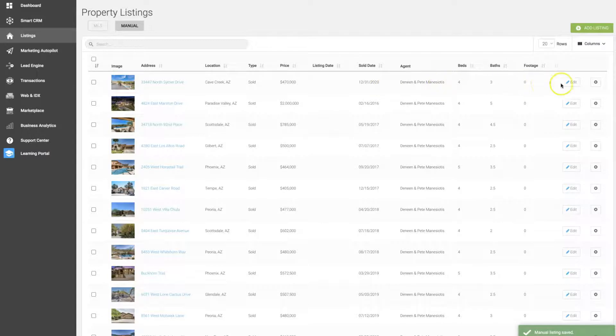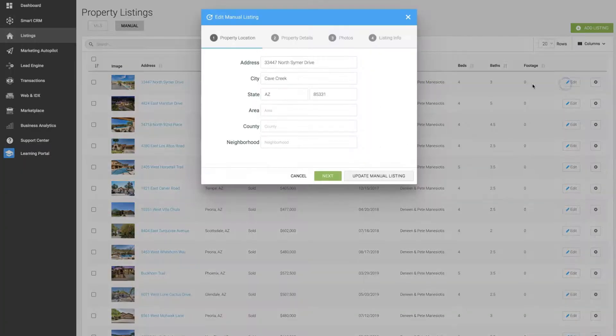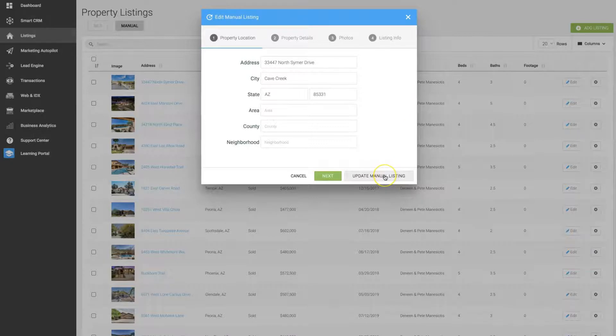If you need to go back and make any changes, you'll click on the edit button, and make your changes, and then just click update manual listing.